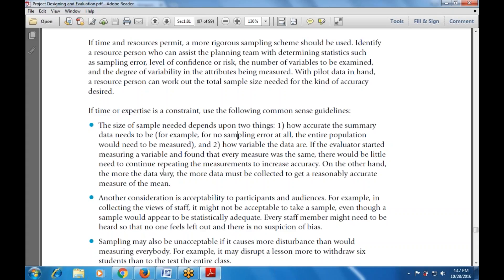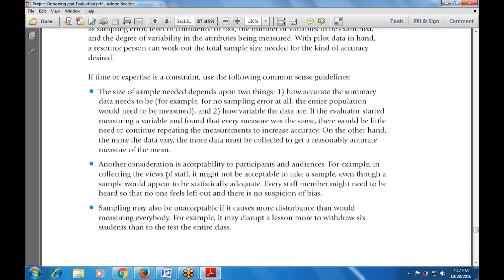Sampling may also be unacceptable if it causes more disturbance than measuring everyone. For example, it may be more disruptive to withdraw six students than to test the entire class. In such cases, taking a few random samples — which is more acceptable — can be used as the distribution for that lesson.